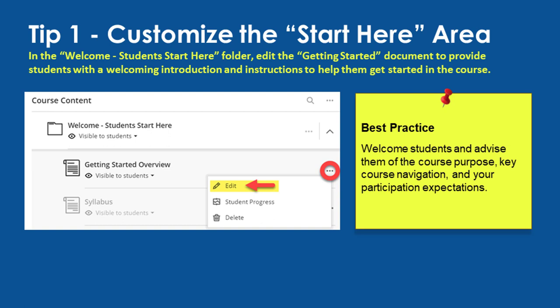The Start Here area is a page that can contain a welcome message and brief instructions to help students become oriented to the course. To customize this area, click on the dotted icon next to the item and select Edit. Make sure to remove the template instructions at the top of the page once you have added your own instructions.